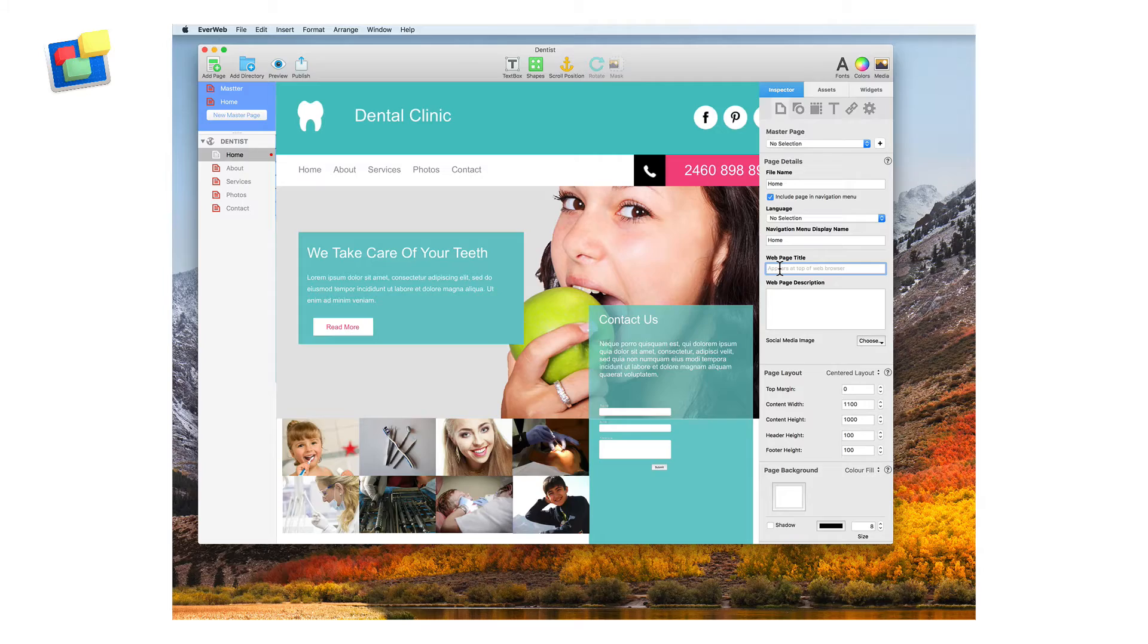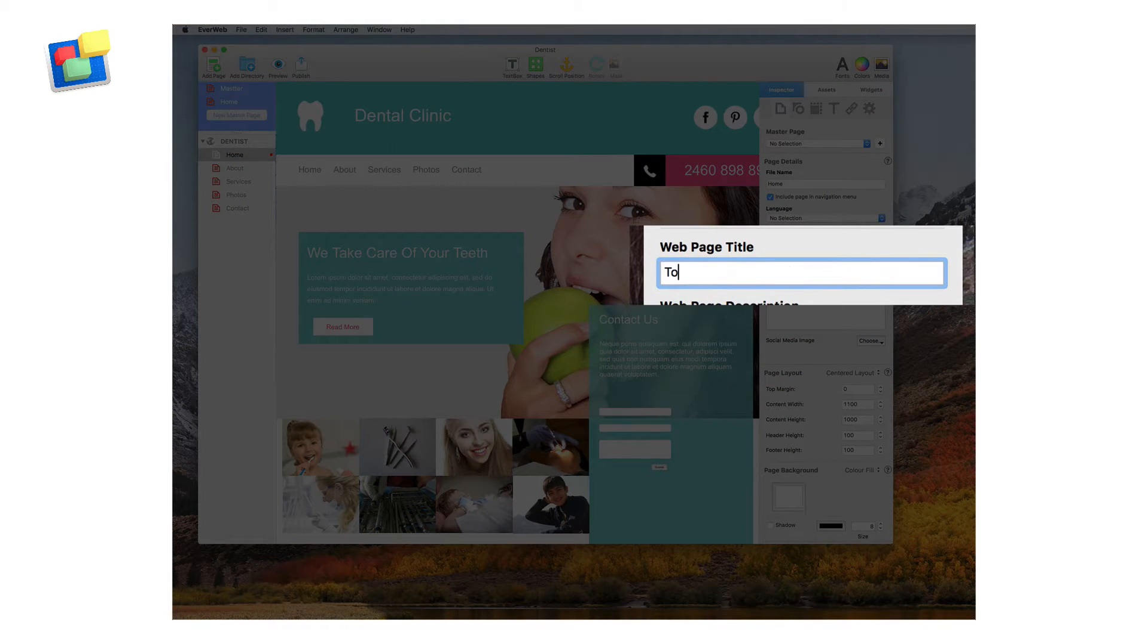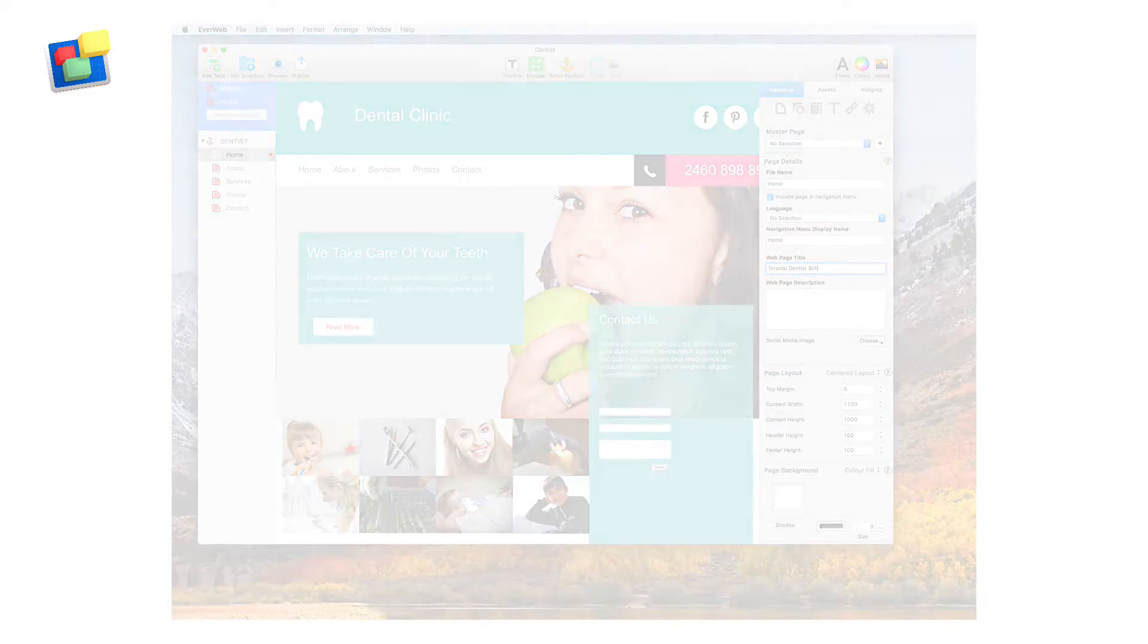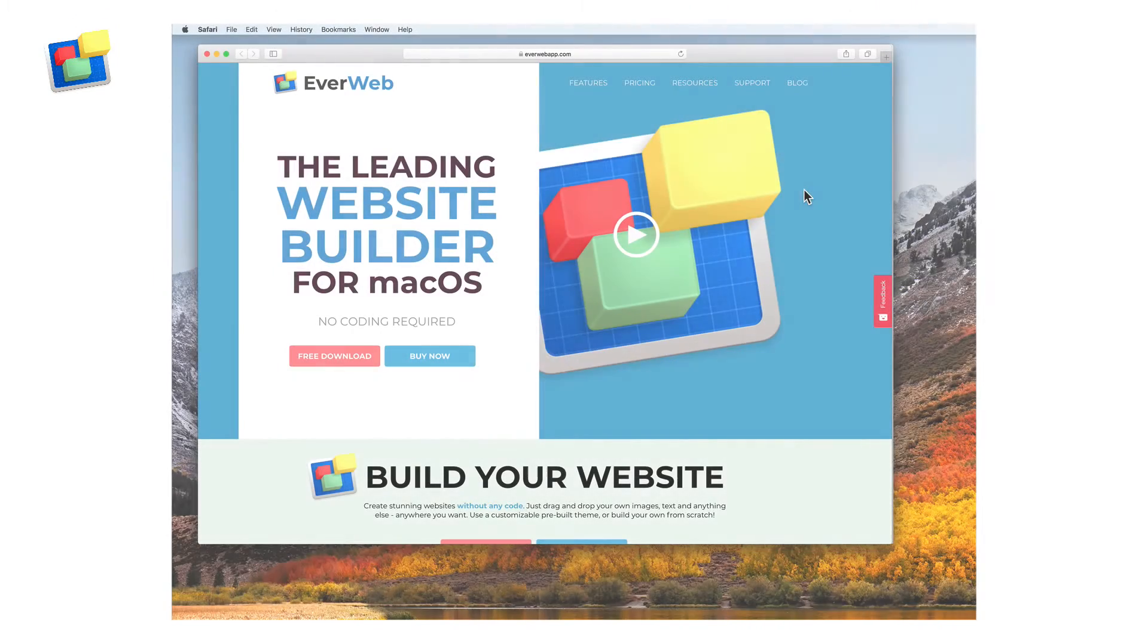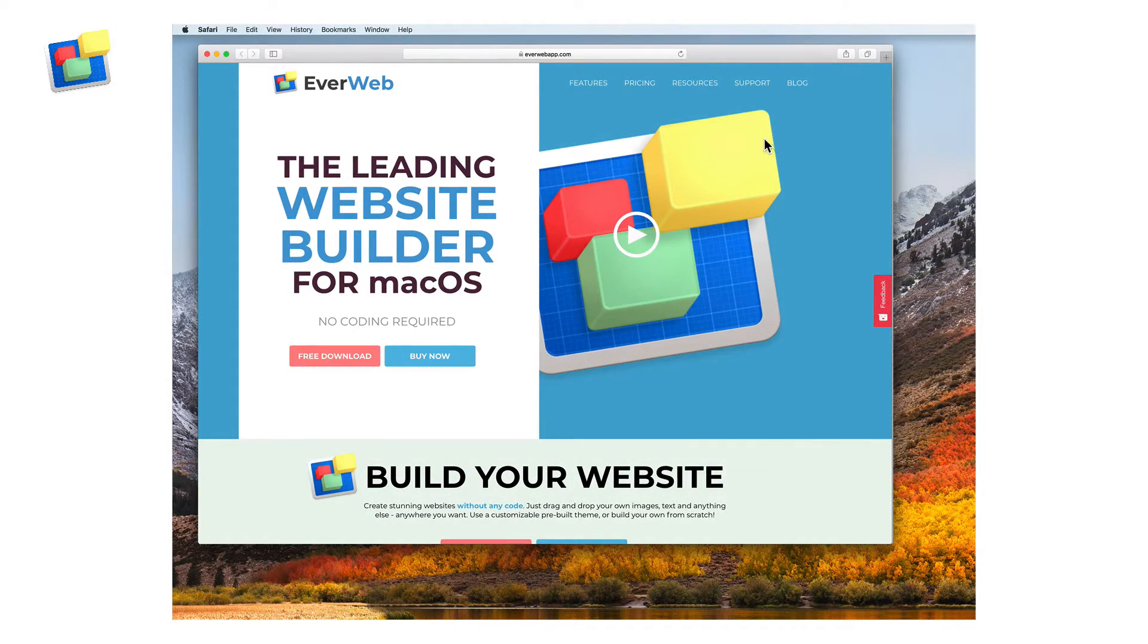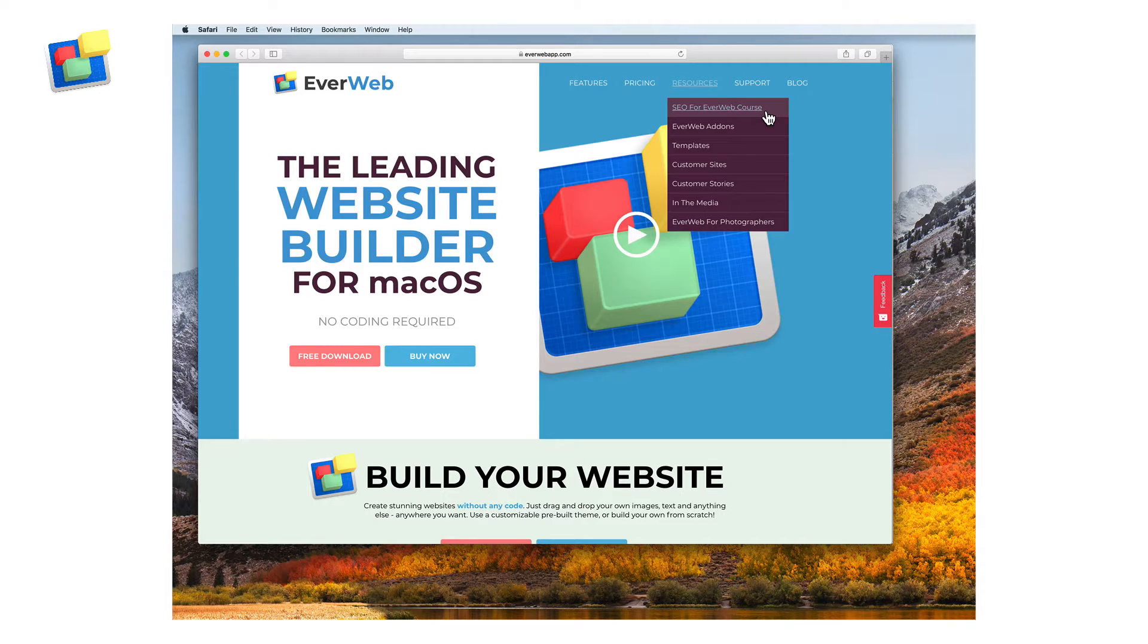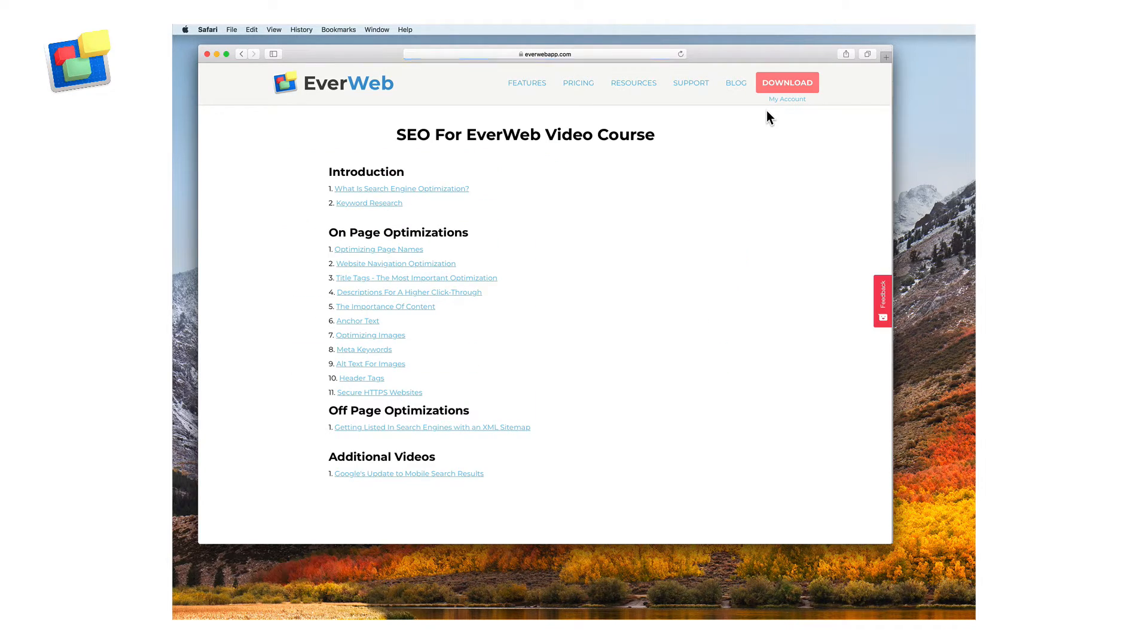With Everweb you can perform all your search engine optimization from within the application itself. We even have a free SEO for Everweb video guide that you can refer to for complete instructions on SEO.